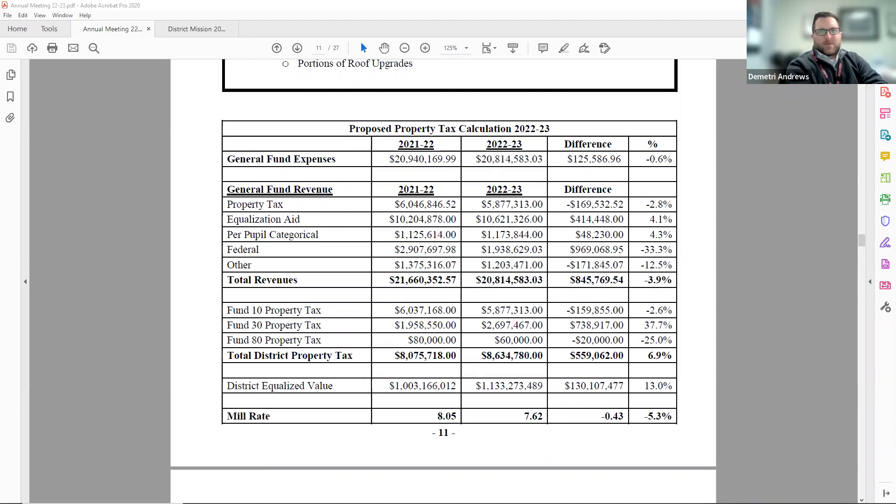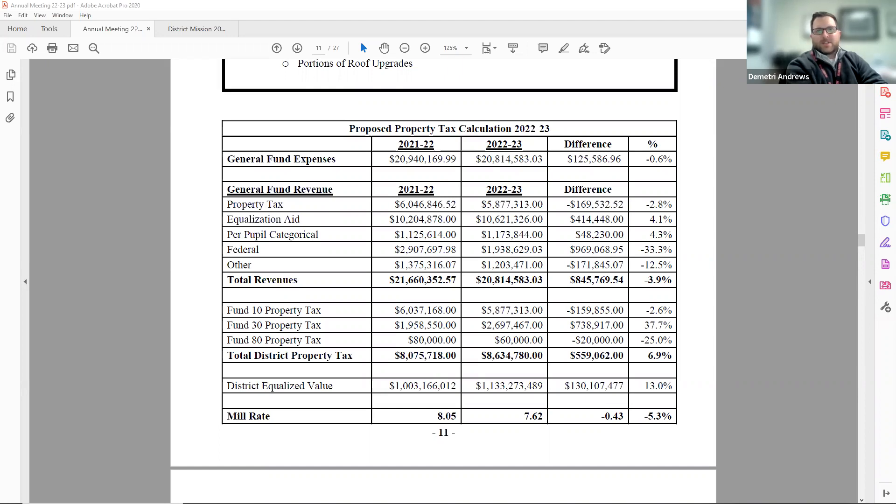The more property value there is, the more the total tax levy is spread out. This results in the total mill rate going from $8.05 to the $7.62 this year, which is a 43 cent decrease.